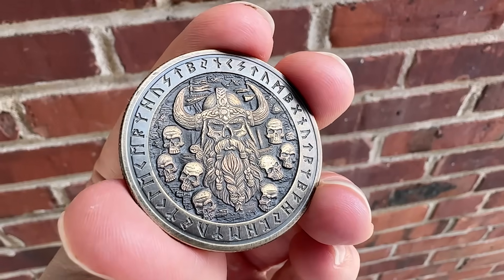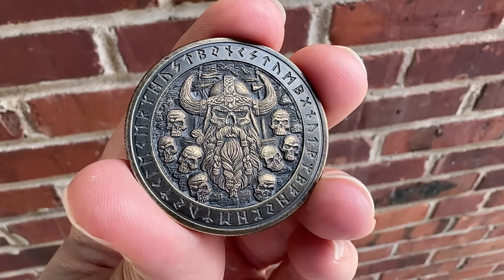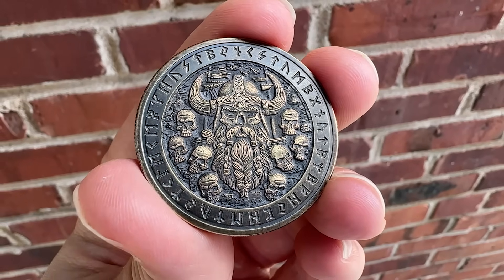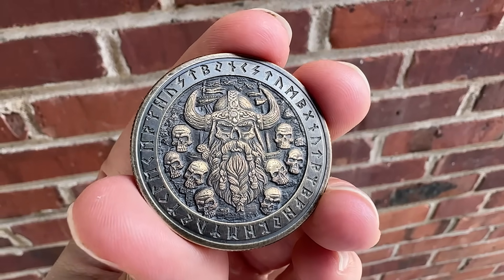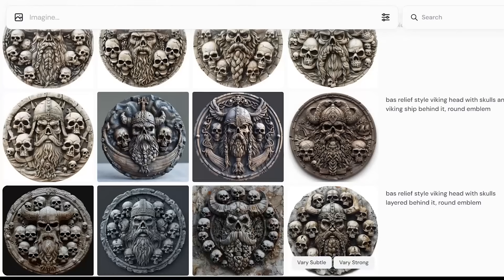Let me show you how I turned a random AI image into this awesome looking brass viking coin.